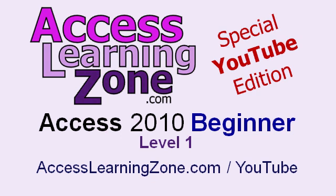Welcome back to Microsoft Access 2010 Beginner Level 1. For more free lessons on Microsoft Access, make sure to subscribe to my channel and visit my website at accesslearningzone.com slash YouTube.